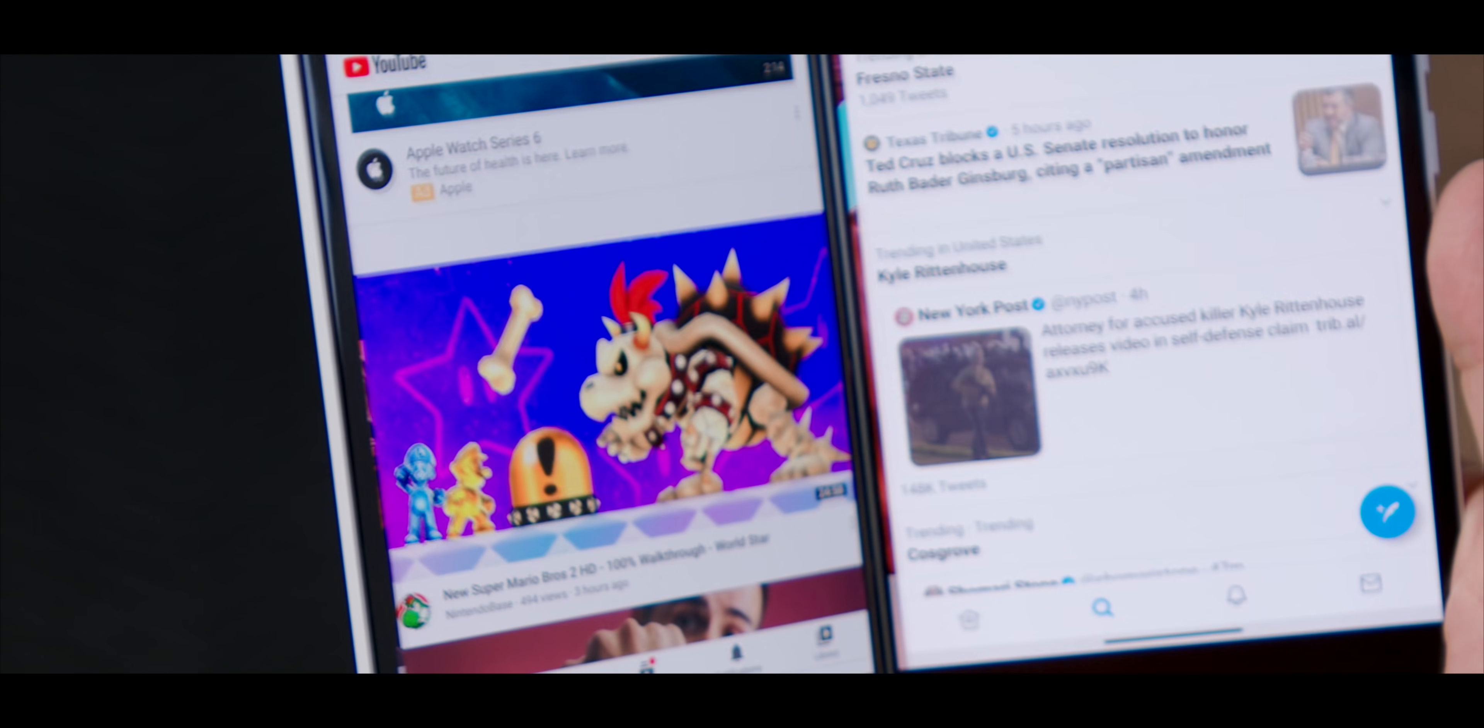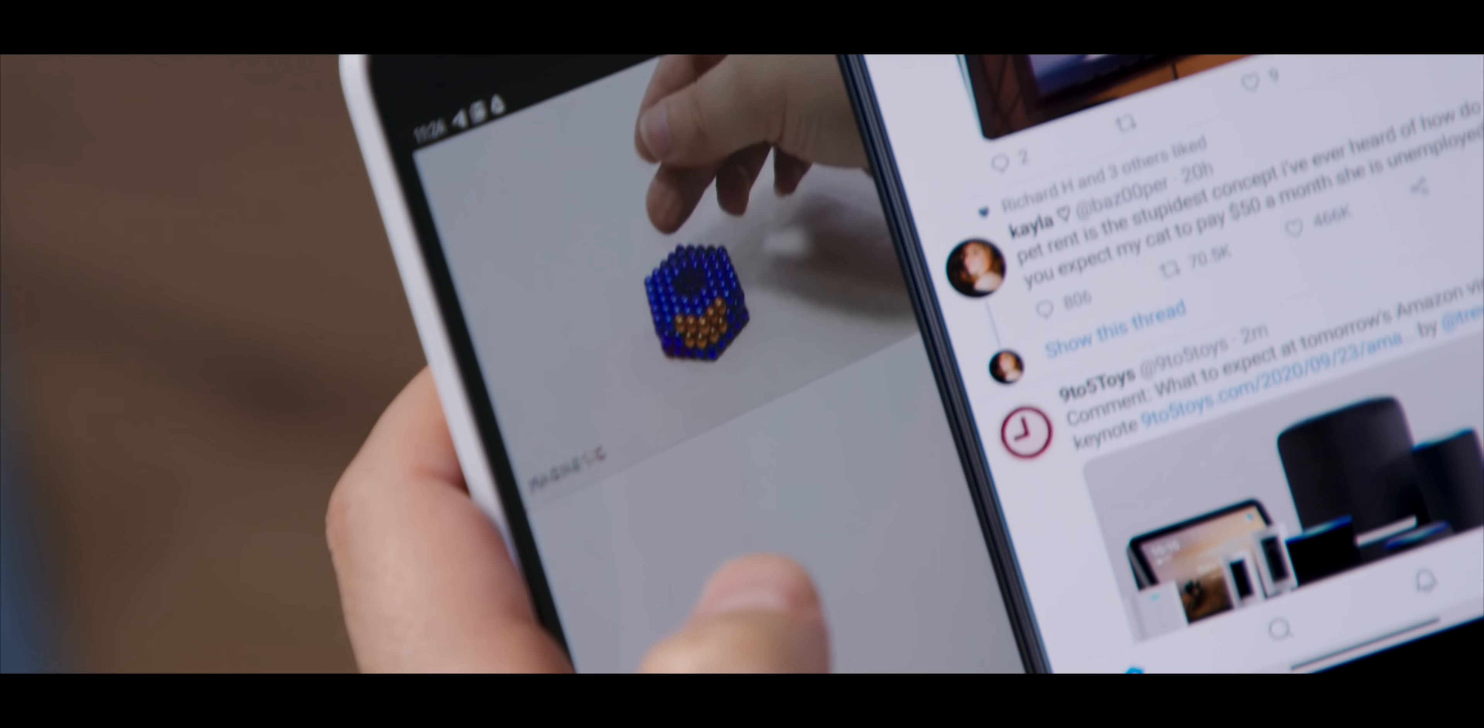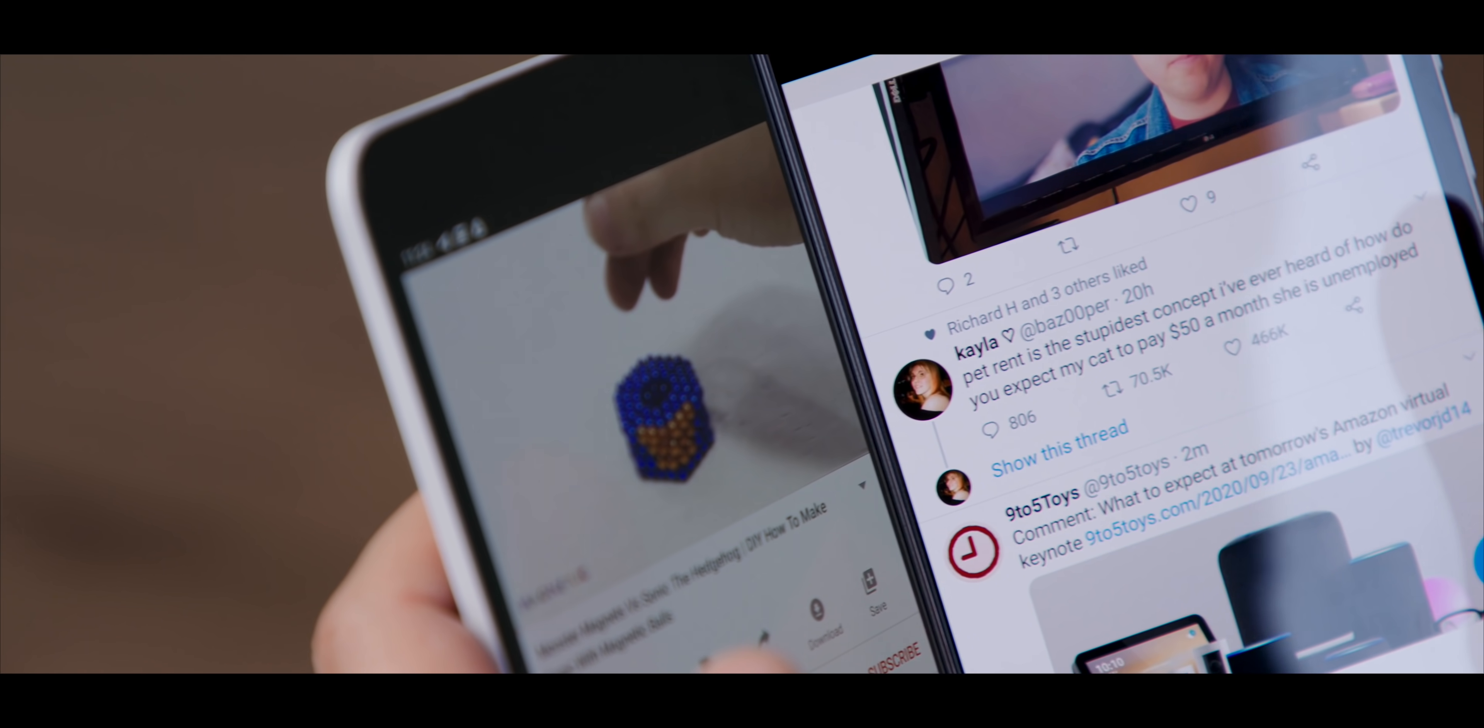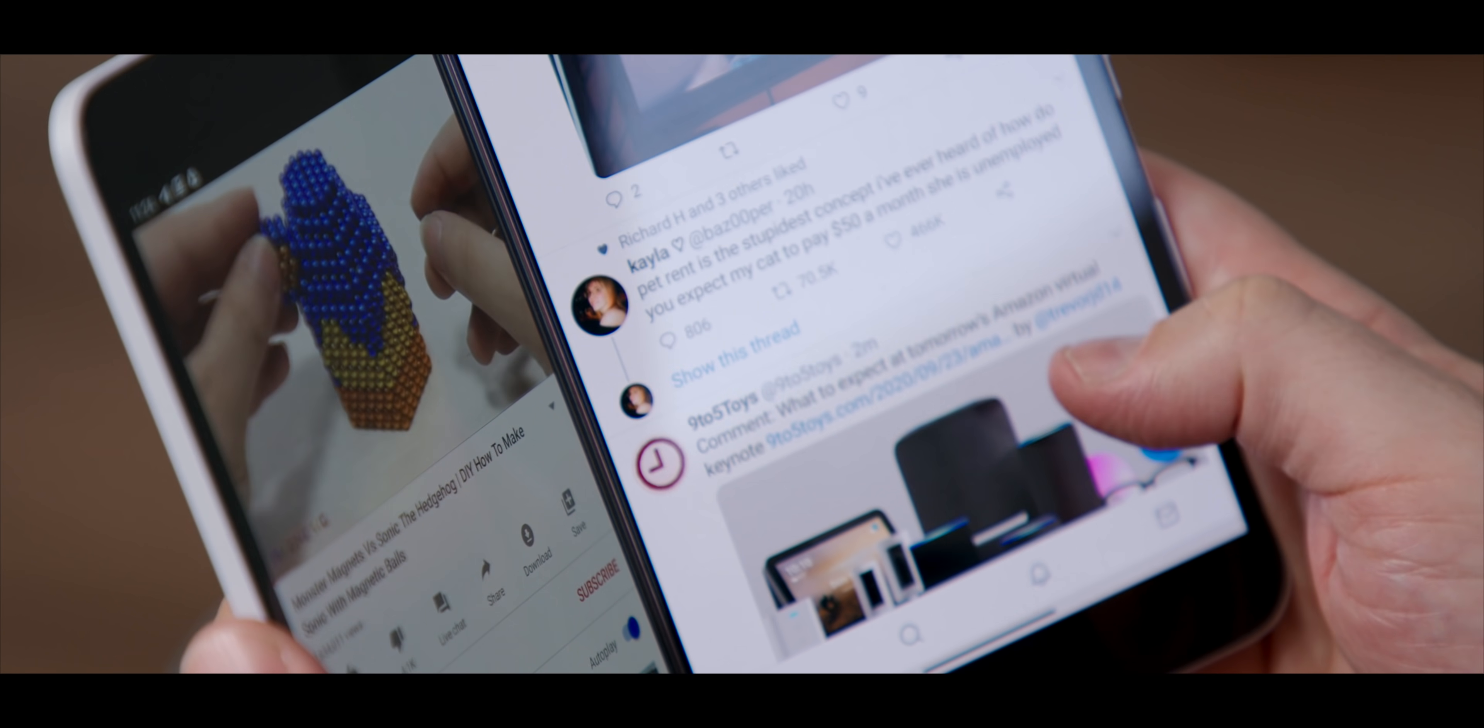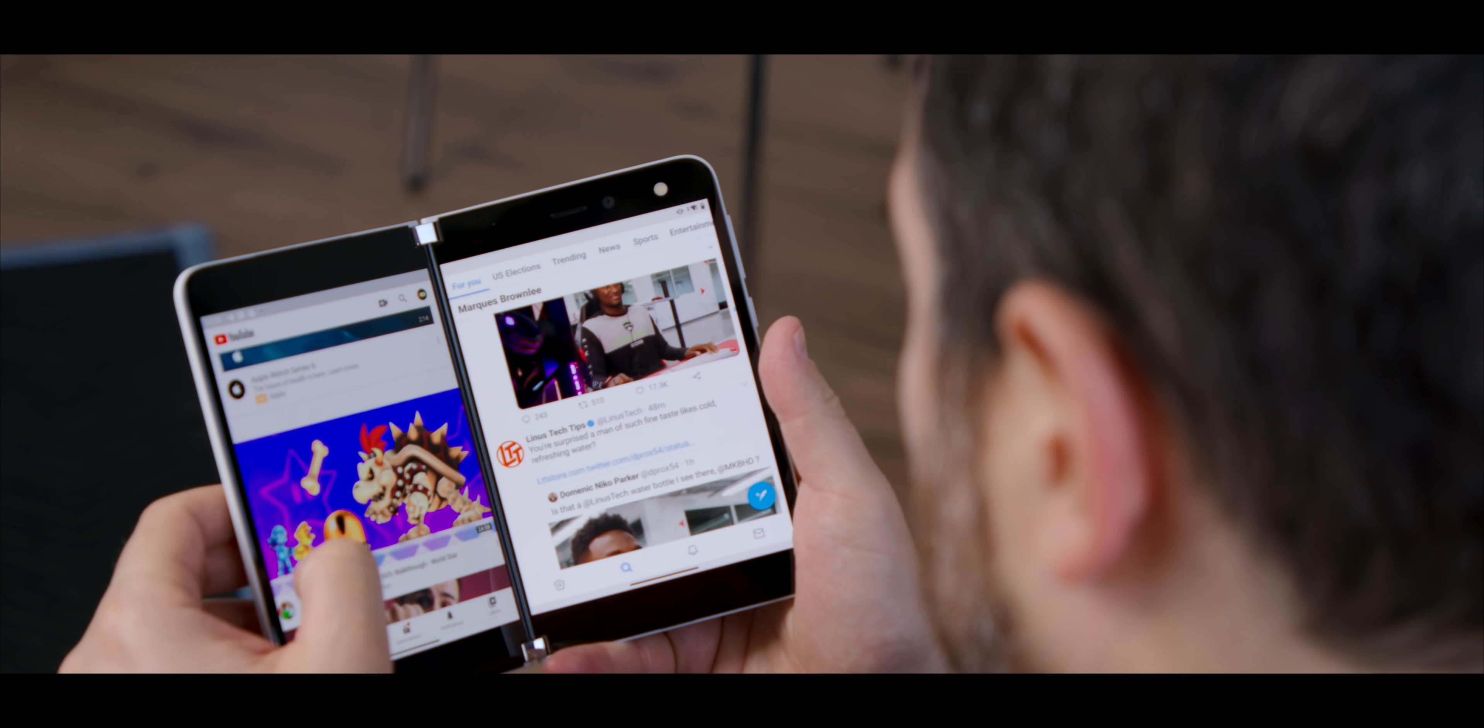And that's where the Duo shines, despite there being a very clear gap in the middle. Single tasking multiple apps is the Duo's jam. Like that's where it shines. If you are running two things at once, it'd be hard pressed to find anything better than what the Duo can do.